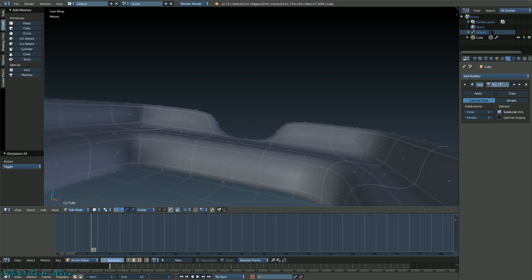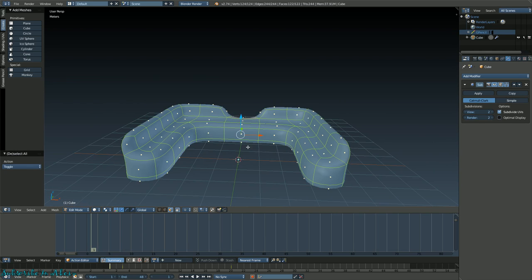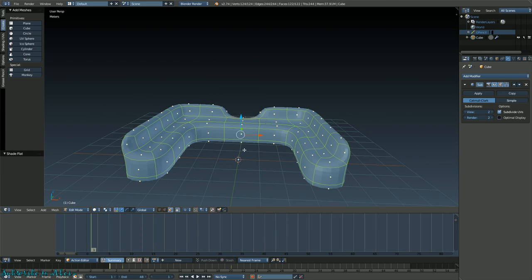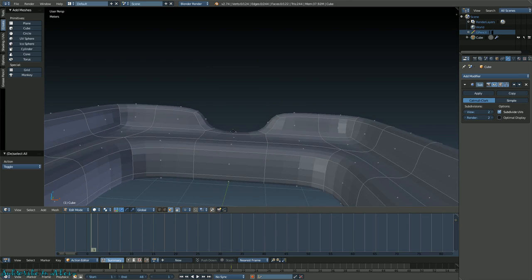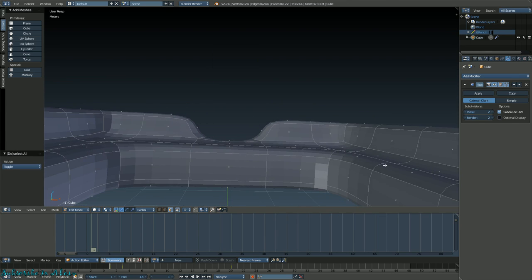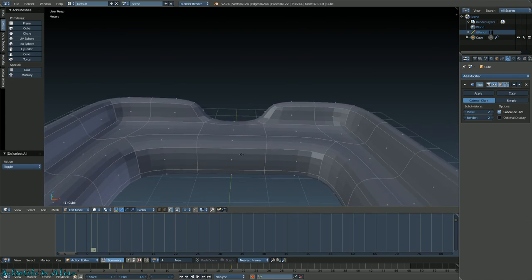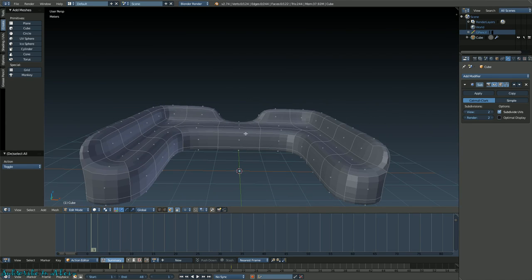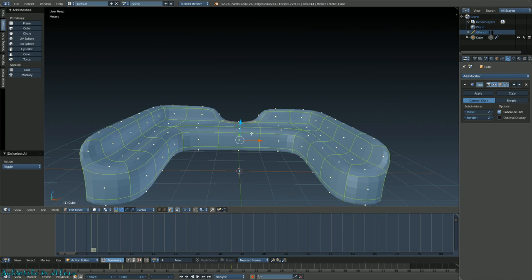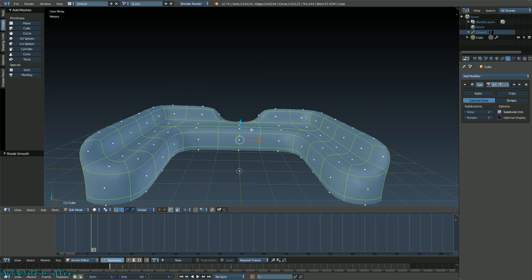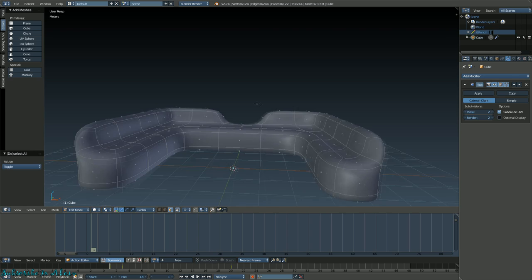Go over to Shape Smooth - see how it smooths itself out. If you highlight it all again and go into the special menu and go to Shape Flat, that's what shows you the actual faces based off the lighting. But that's strange for a couch, so use Shape Smooth.